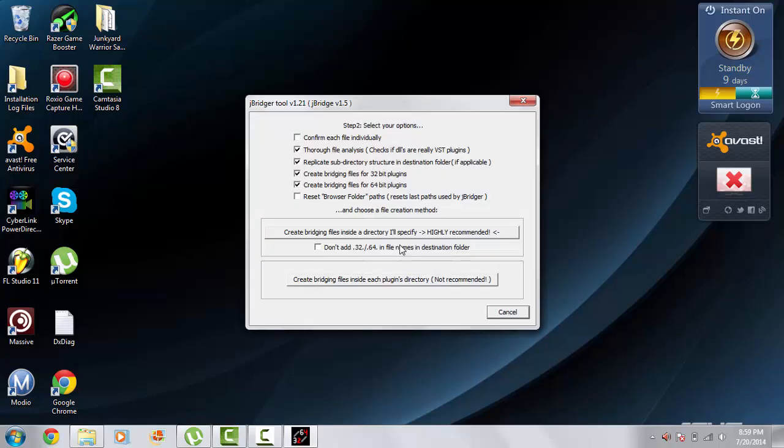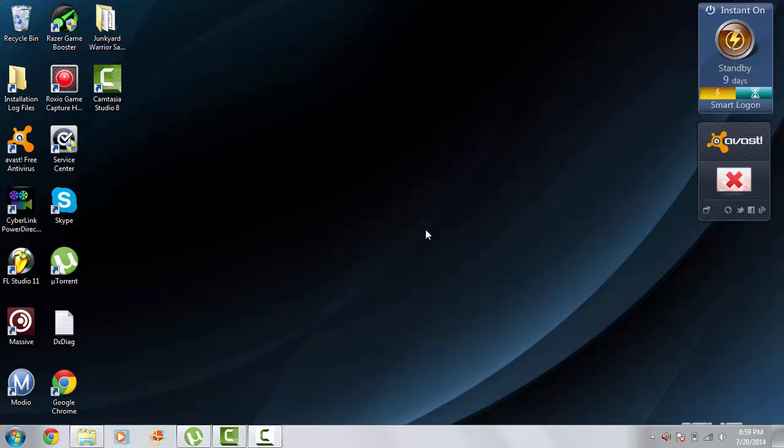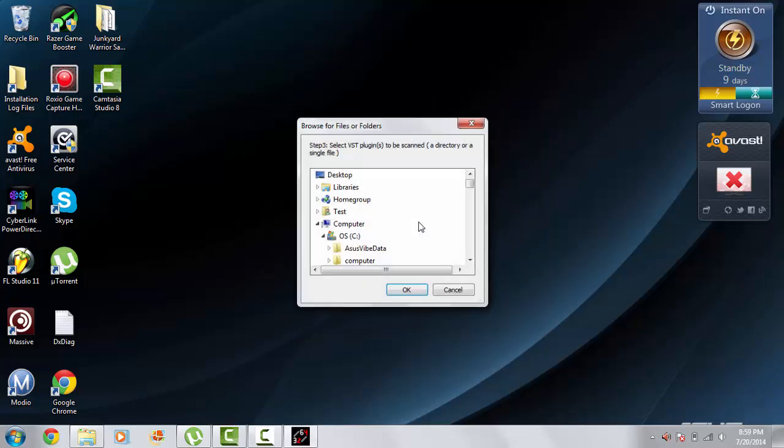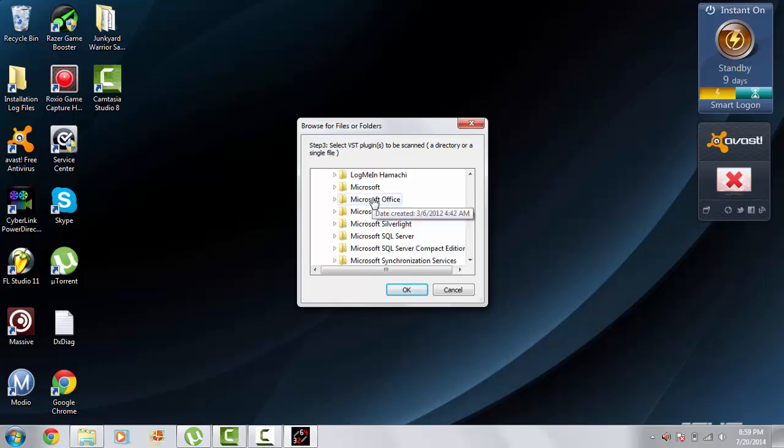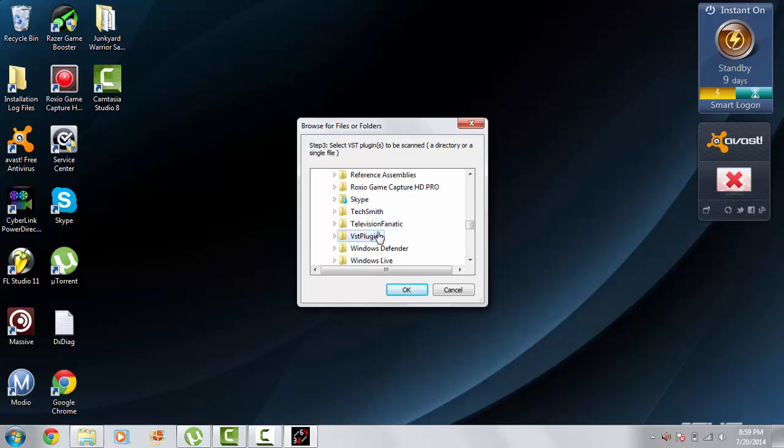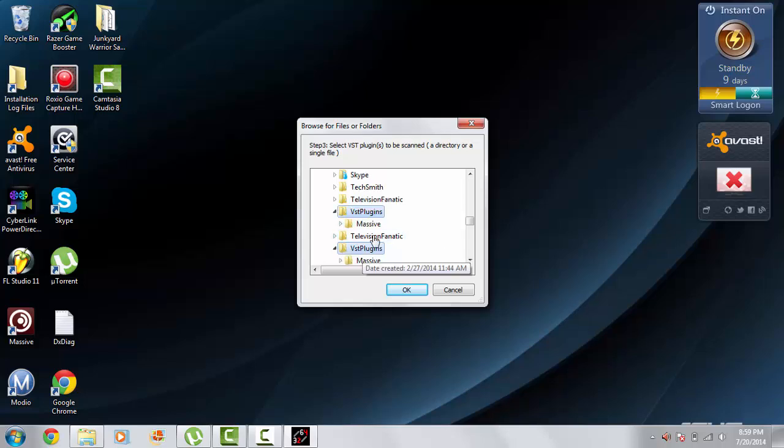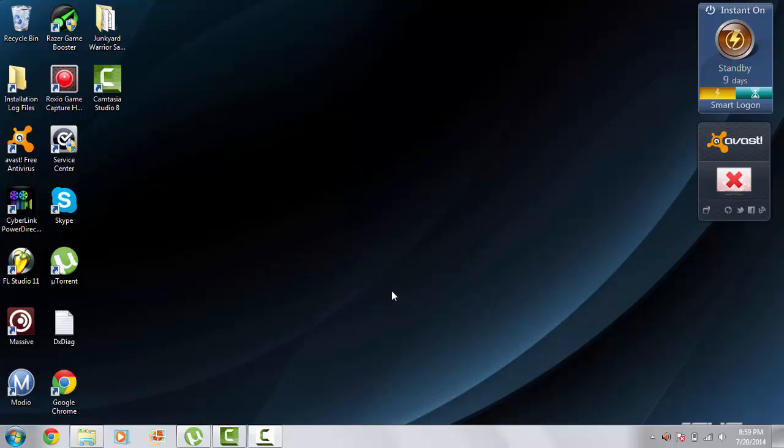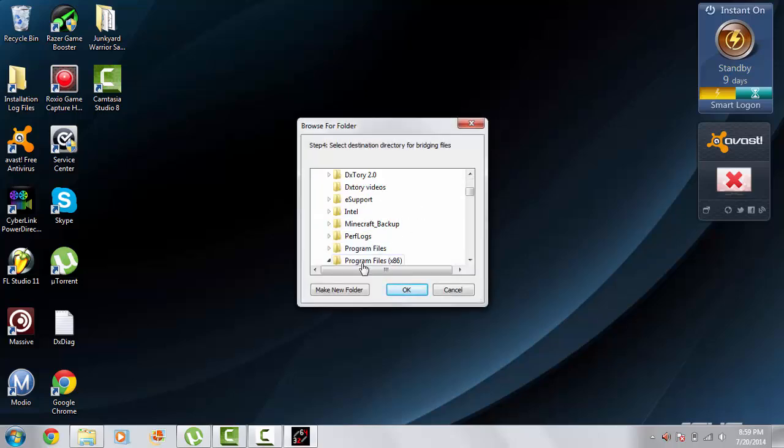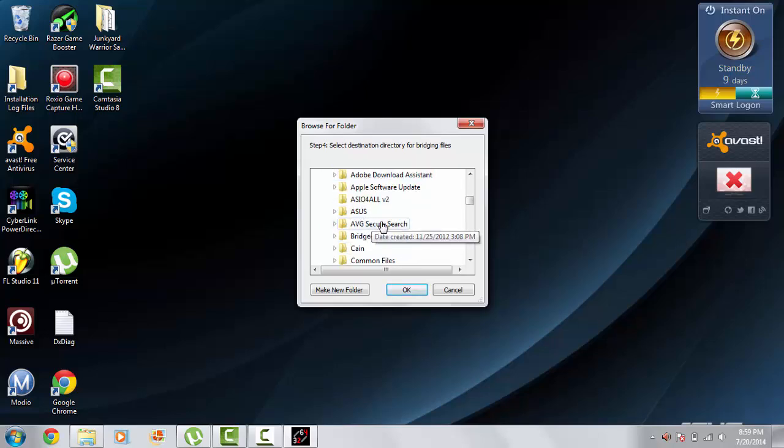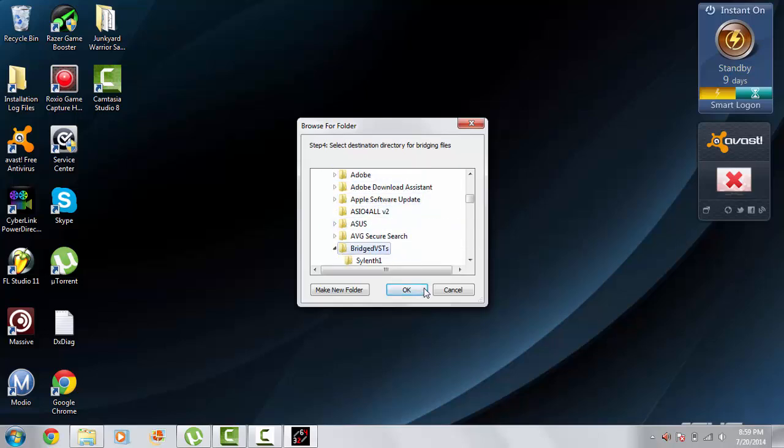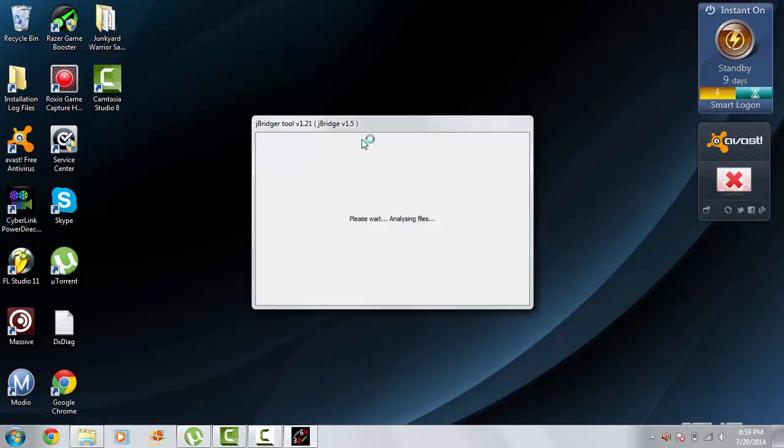I'll be using a 64-bit host. Just leave all loads normal. Create bridging files inside the directory I'll specify. Scroll down to VST plugins. And just here, normal VST plugins folder. Click on it, and then hit OK. And then your destination directory, which I put in bridged VSTs. So you can hit OK.